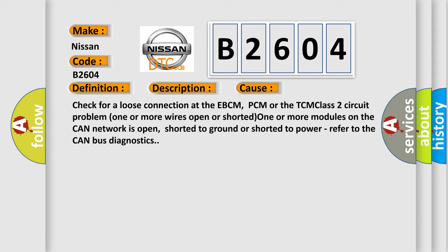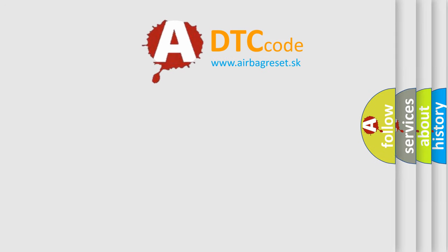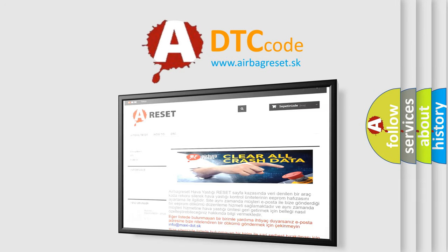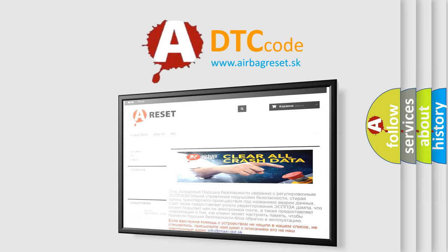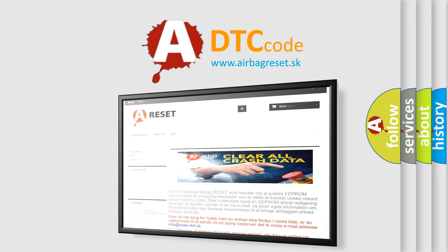The Airbag Reset website aims to provide information in 52 languages. Thank you for your attention and stay tuned for the next video.